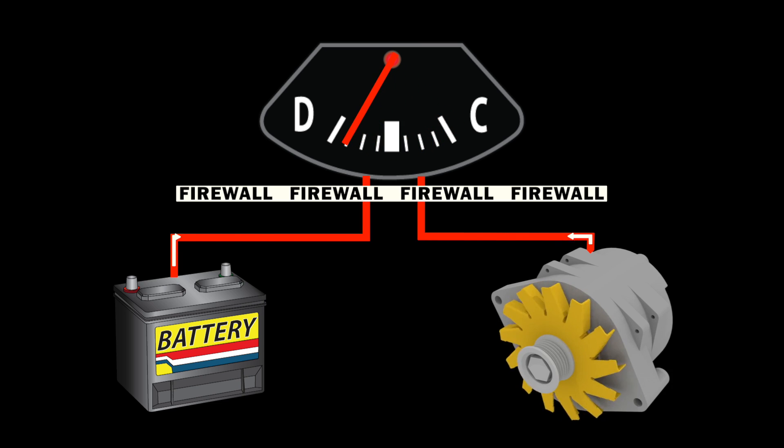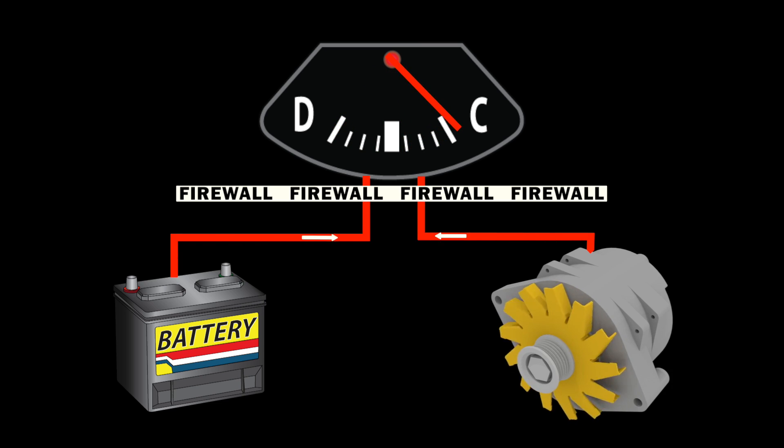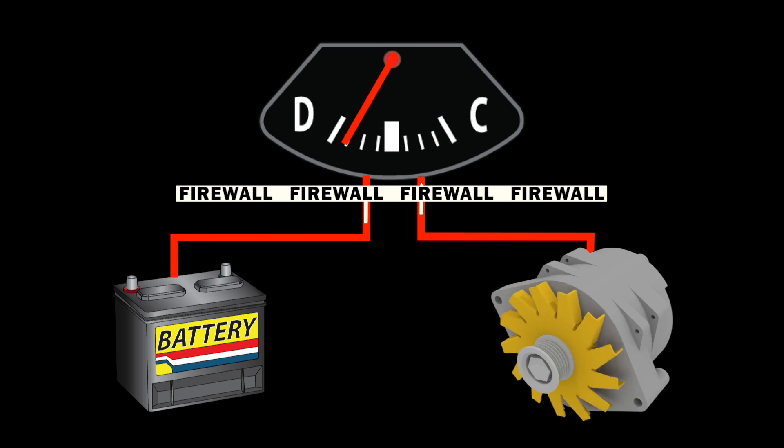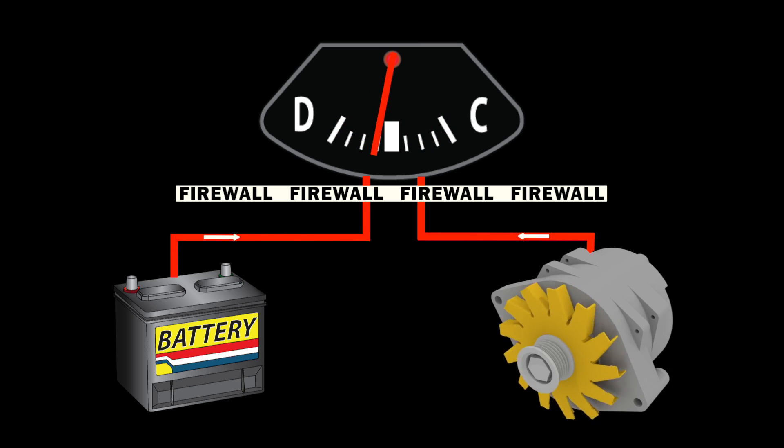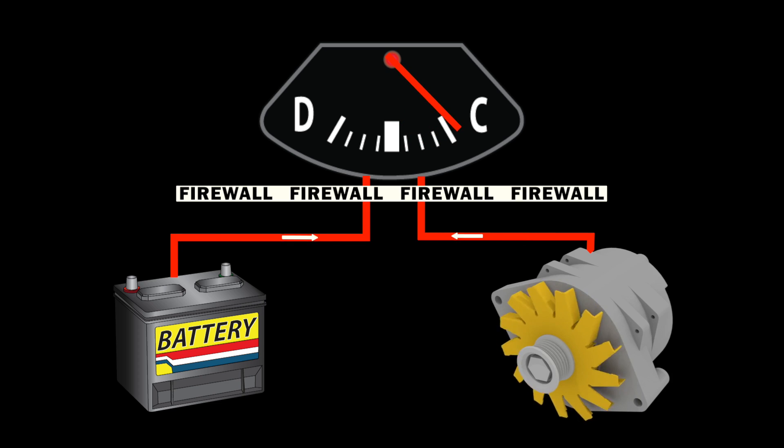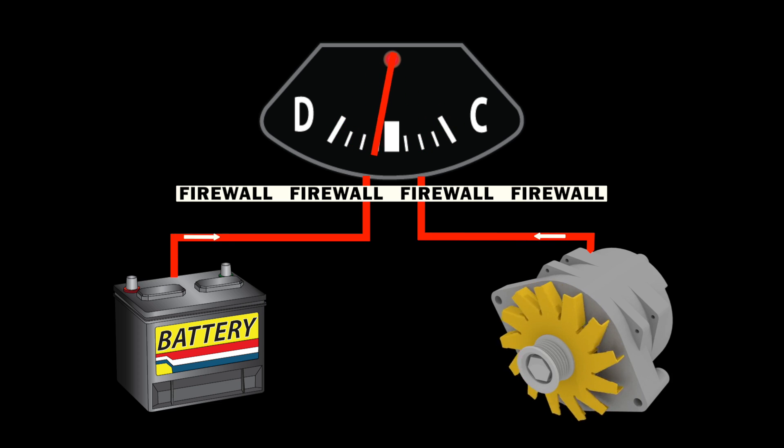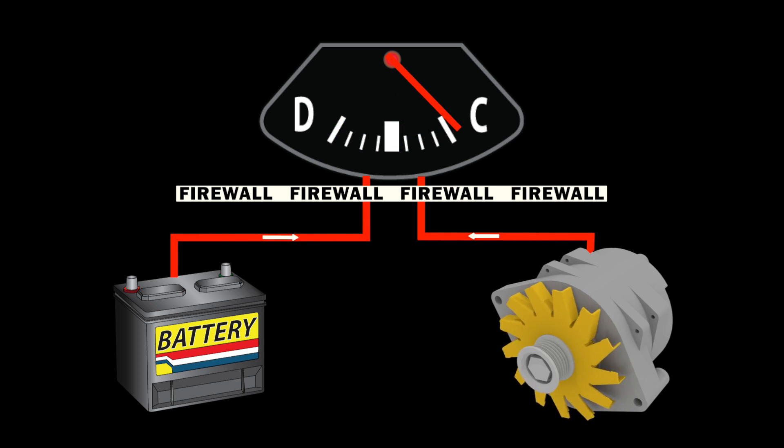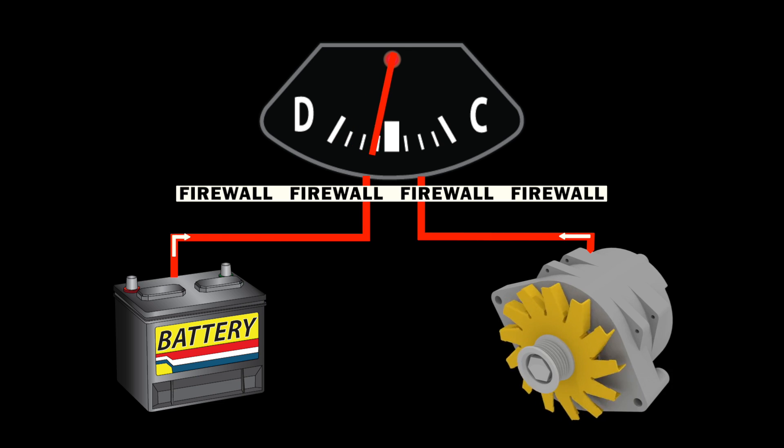Since the connection is measuring amperage, it requires two large battery hot wires be run through the interior of the vehicle. This can be problematic if one of the wires shorts or touches ground when the battery is connected.